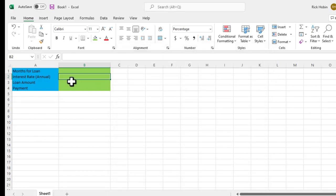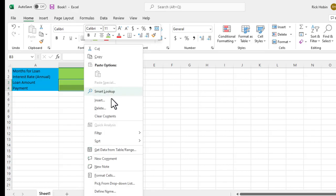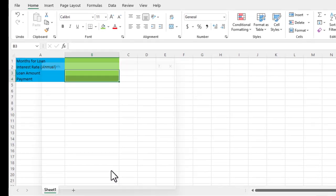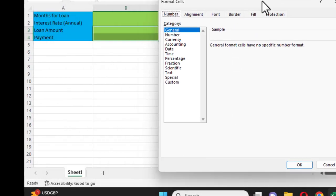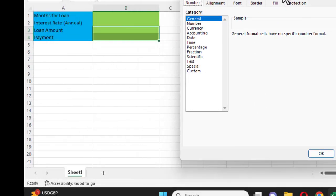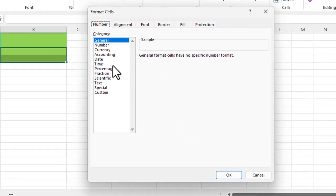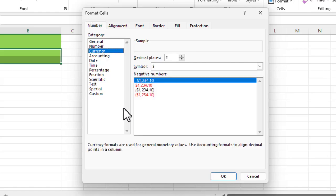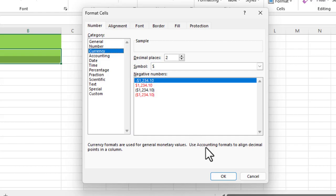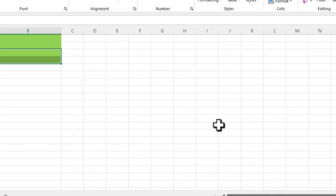Then I'm going to go down to loan amount and payment, and I'm going to set these up as currency values. I'll choose format cells, put in currency, and I will leave it at the default of two decimal places, and it'll have the dollar symbol there in front of the values.